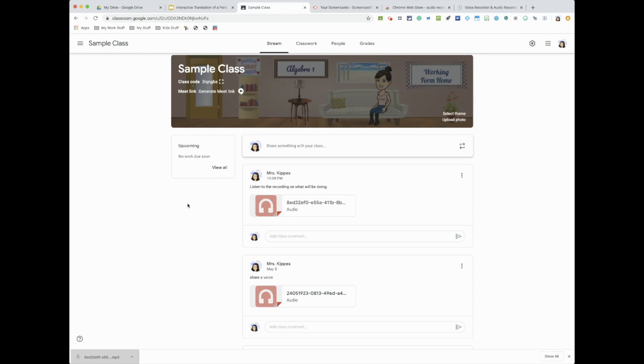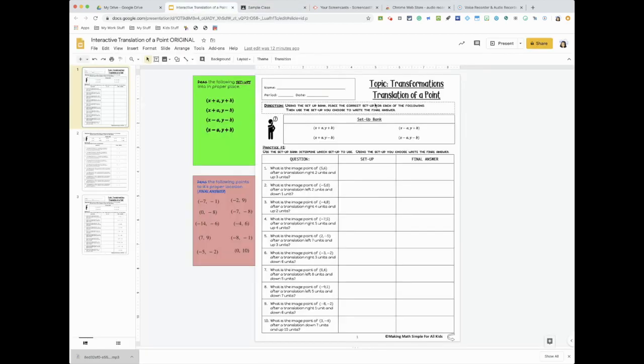I do also do video recordings of myself to give them updates and just like little messages. So you can also use this onto a slide page.